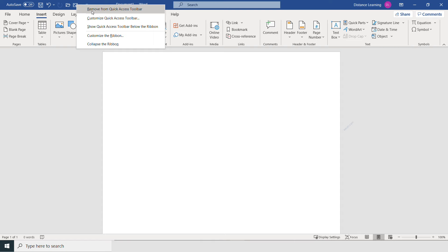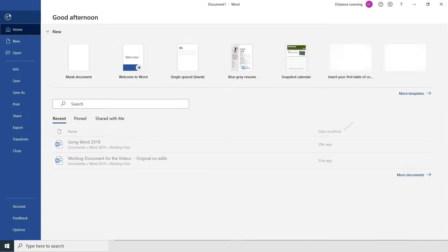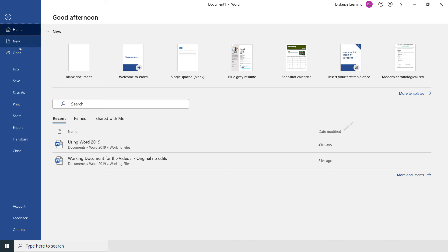On the left-hand side, the first option is File. File is basically bringing you back to work with anything related to the file in the computer, whether you want to create a new file, open an existing file, information about the specific file you're working with, saving that file, printing, or sharing it.